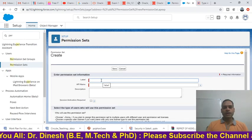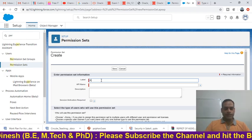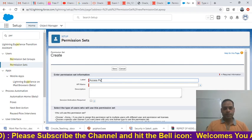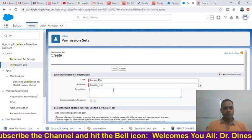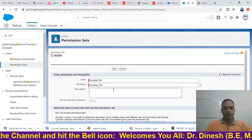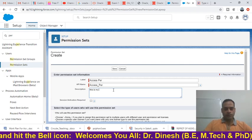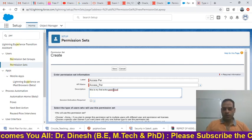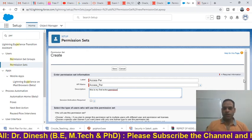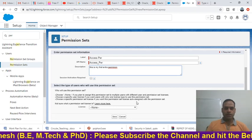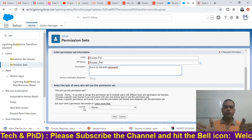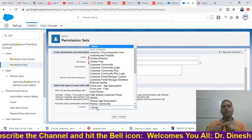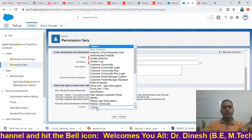Now we will create a permission set. For the label, we will enter 'Access Permission'. We can also add a description — for example, 'This is my first extra permission for a particular user'. Then scroll down and you will see the License field. We need to select which type of license we want to assign to this permission set.